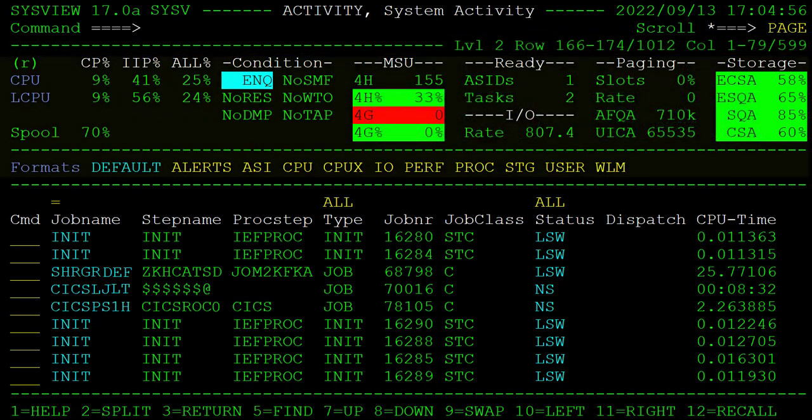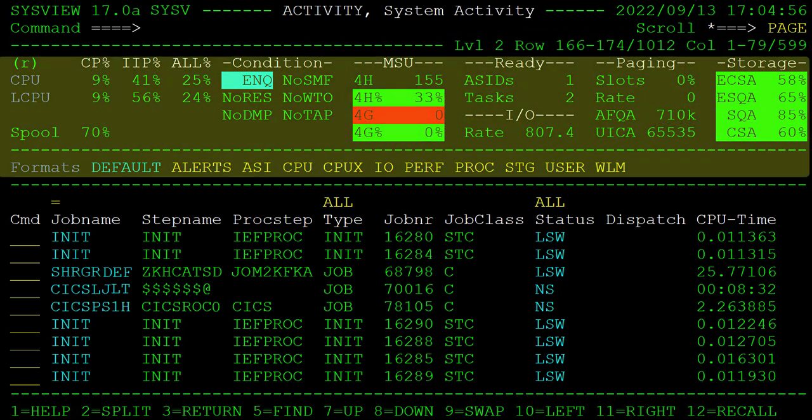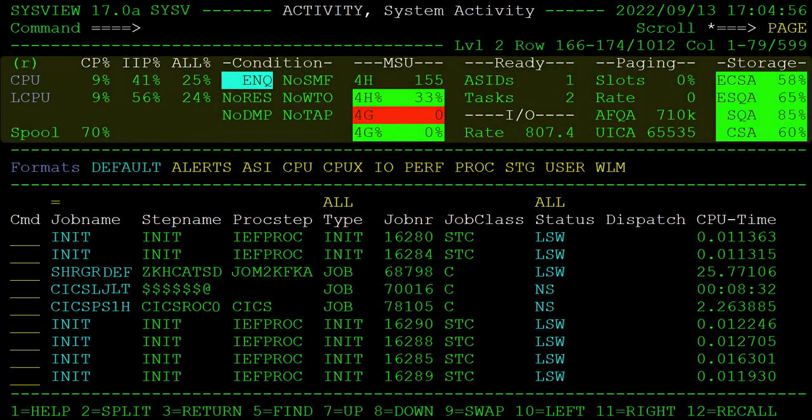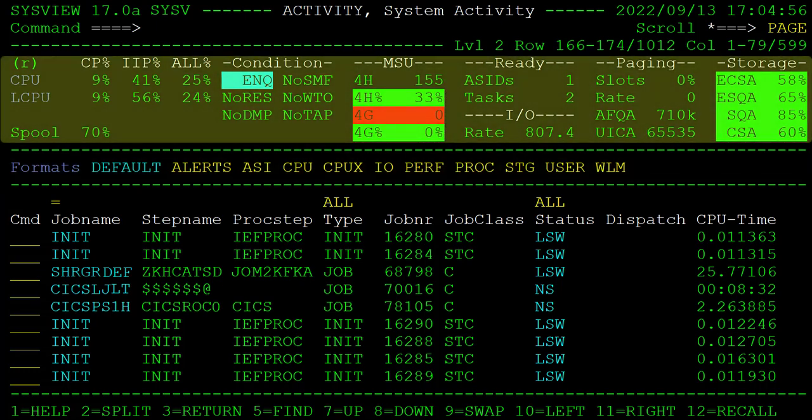After the divider line comes the information section. These areas may look slightly different depending on the current command display. First we see the system overview area. It displays a select group of metrics and conditions such as CPU, spool, and storage usage.